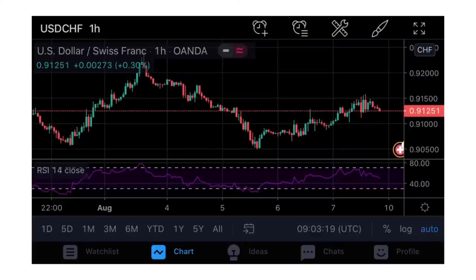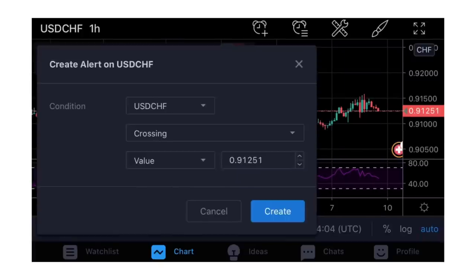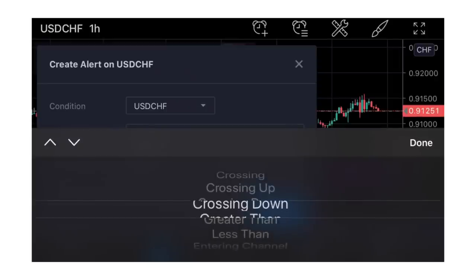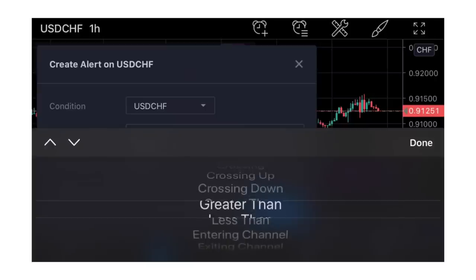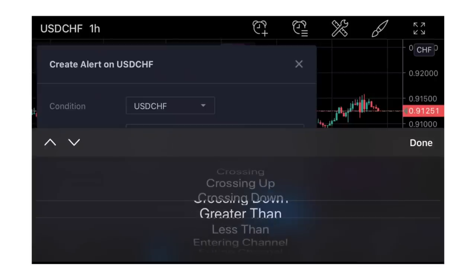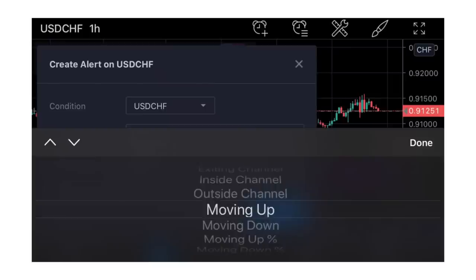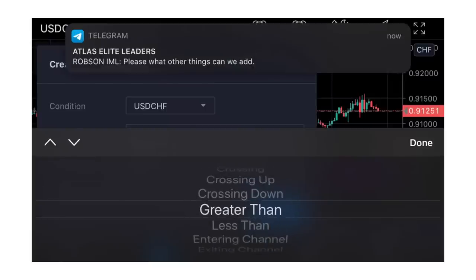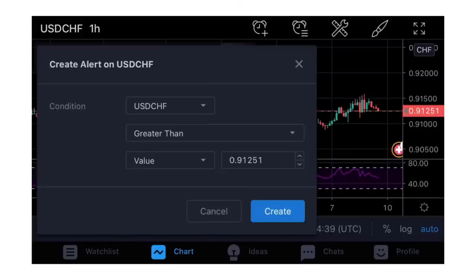Moving on to what's still on the top left - the first icon looks like a bell with a plus button. That is for setting an alert for a particular currency pair. You can set conditions: when price is greater than, lesser than, entering channel, exiting channel, moving up, moving down. You put the value you want - so anytime USD/CHF passes a value like 0.91251 it will give you an alert telling you that price has been triggered.